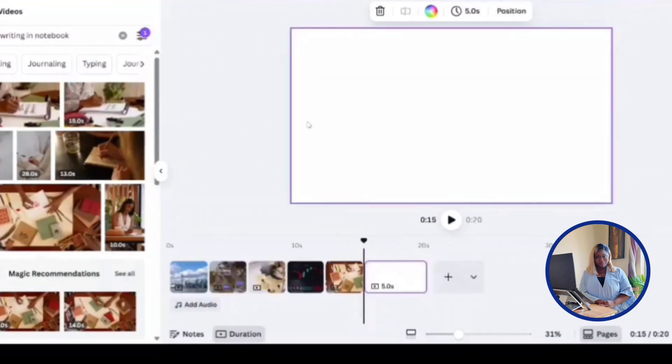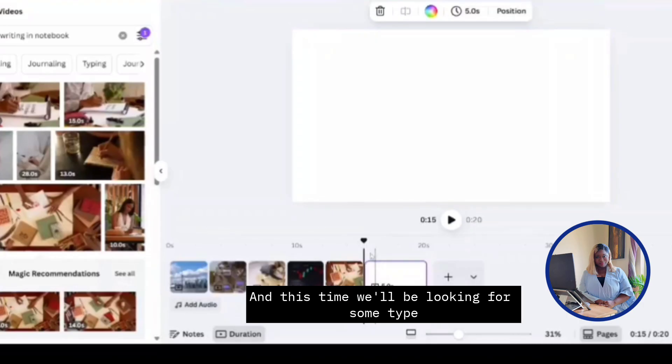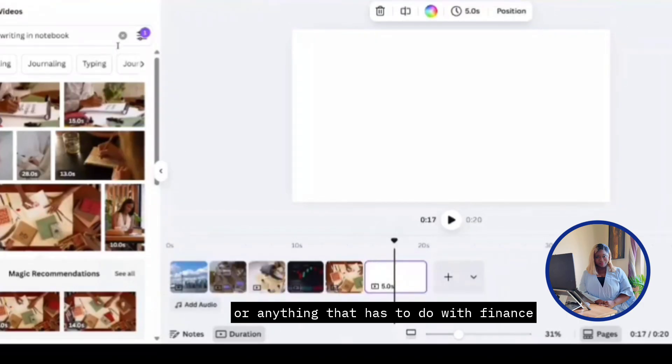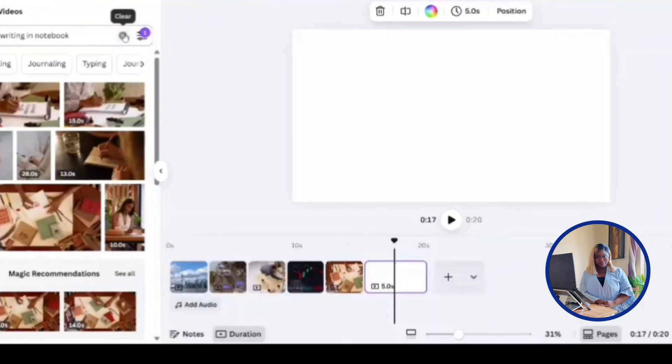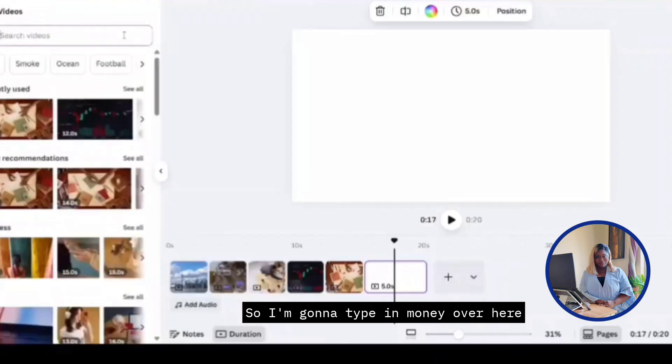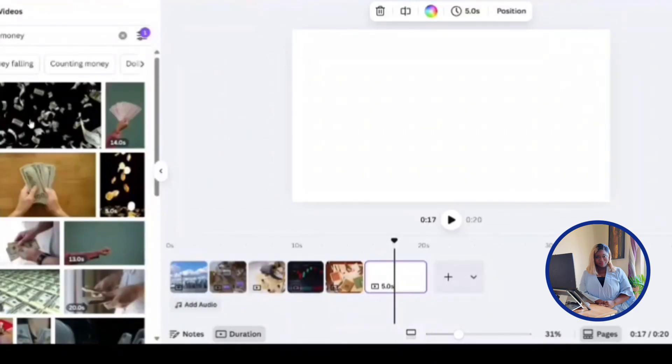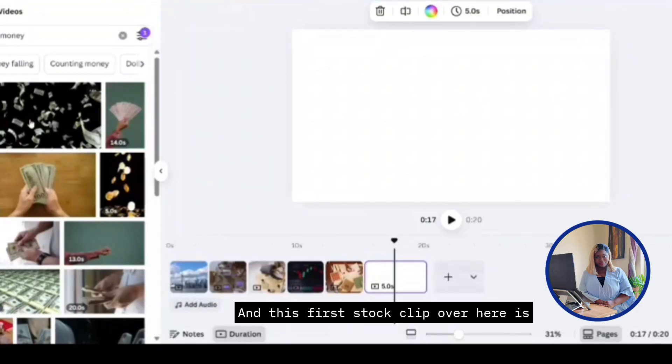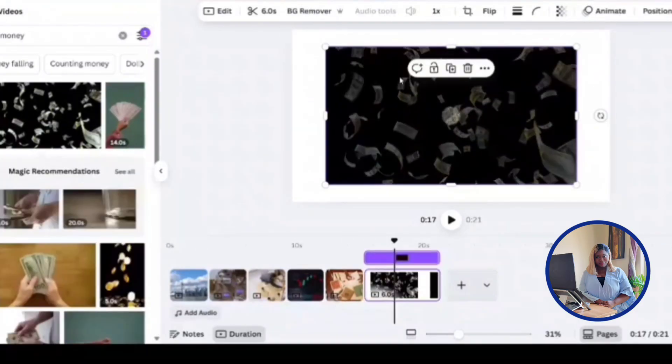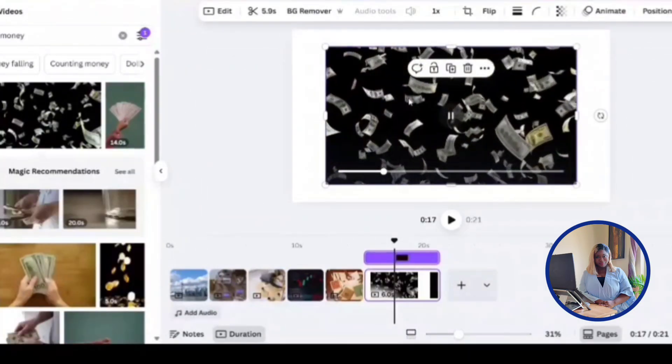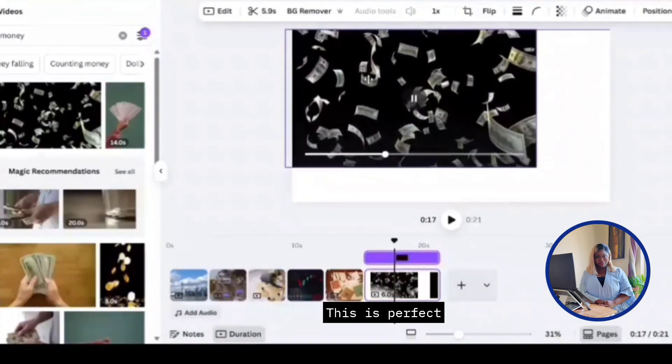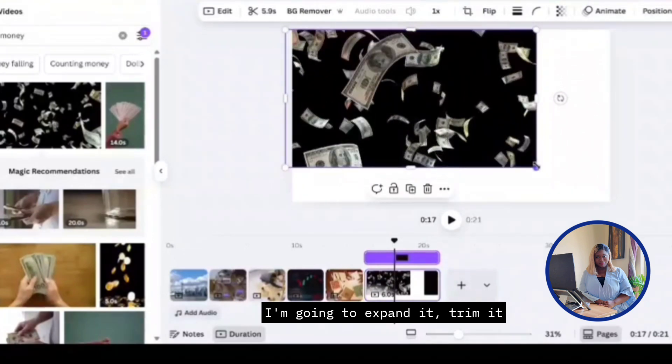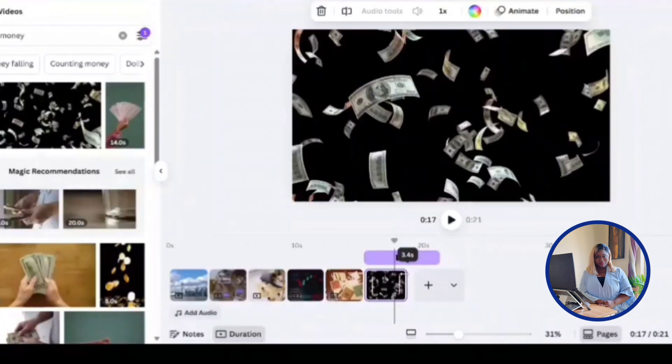Add a page for our next scene. And this time, we'll be looking for some type of floating money or anything that has to do with finance. So I'm going to type in money over here. And this first stock clip over here is what I'm going to go with. This is perfect. I'm going to expand it, trim it.